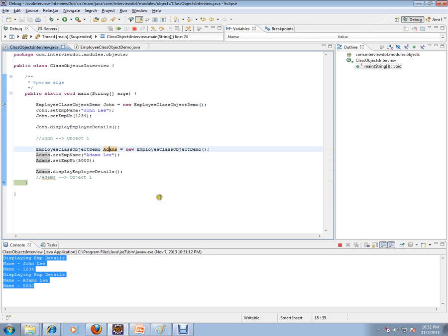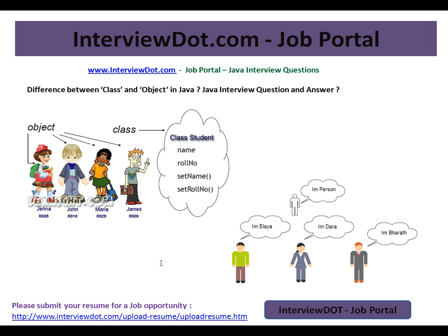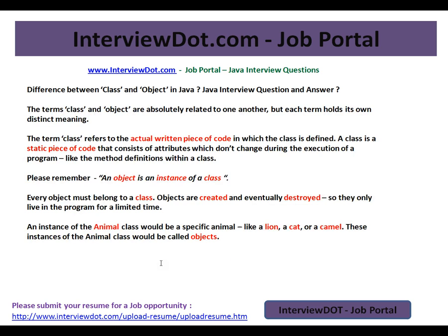This is very important for your Java interview preparation. I hope this video is useful. Thank you and all the best for your interview.